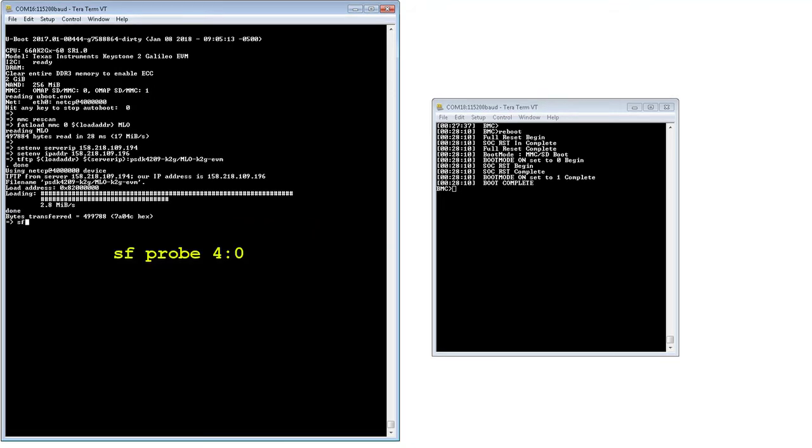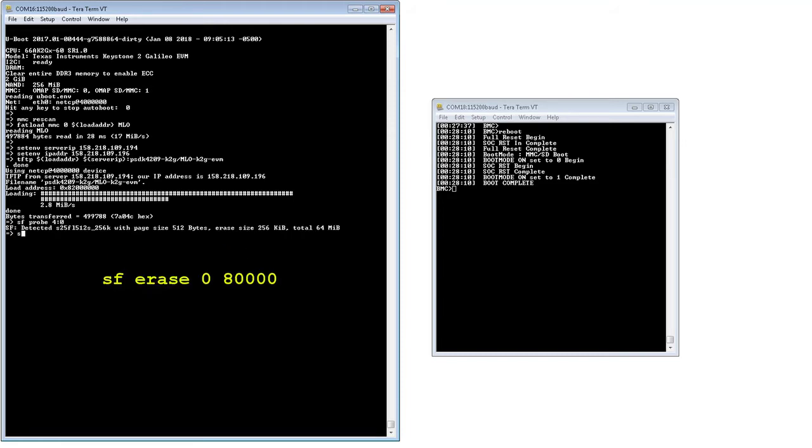After loading the uBoot MLO file to the memory, use the sfprobe command to initialize the Flash. Then, erase the content in QSPI Flash using the sfErase command.